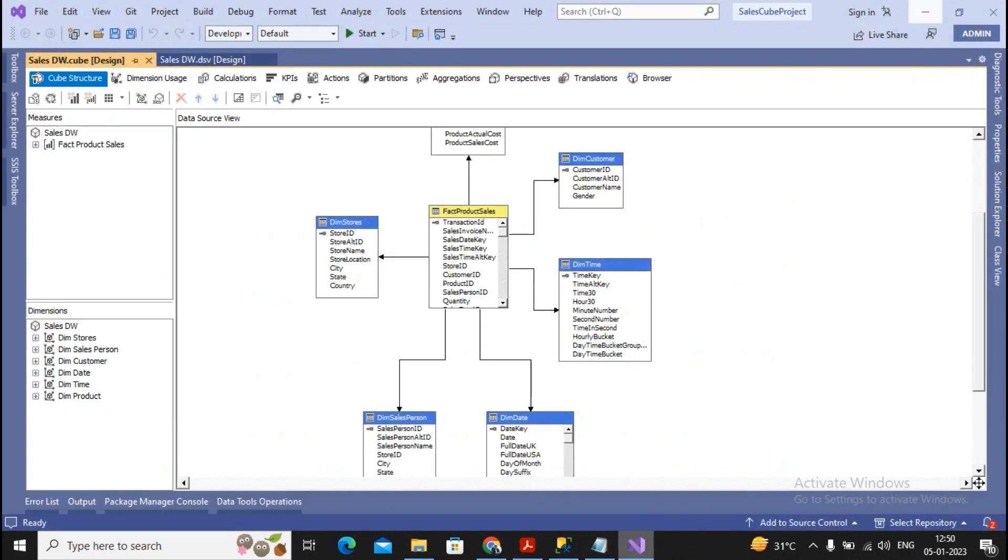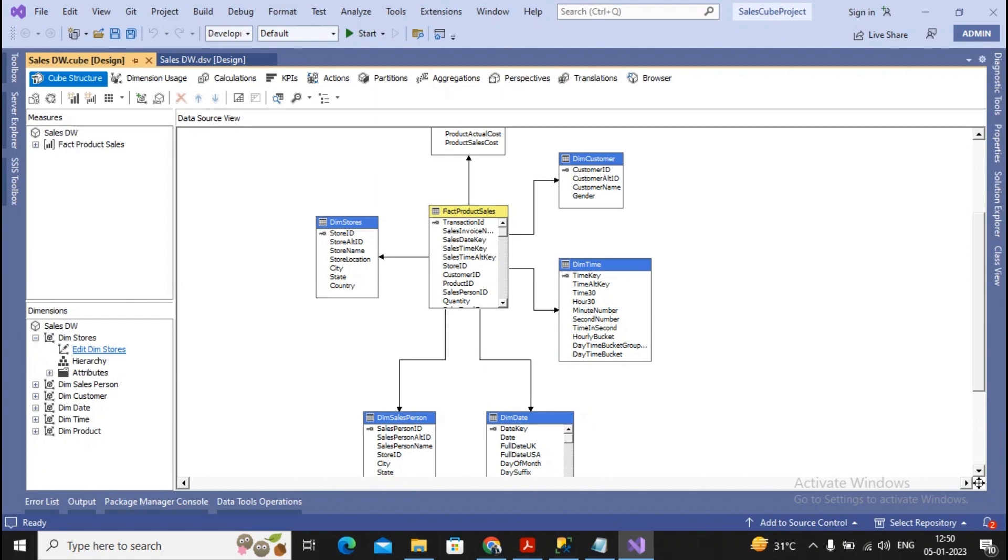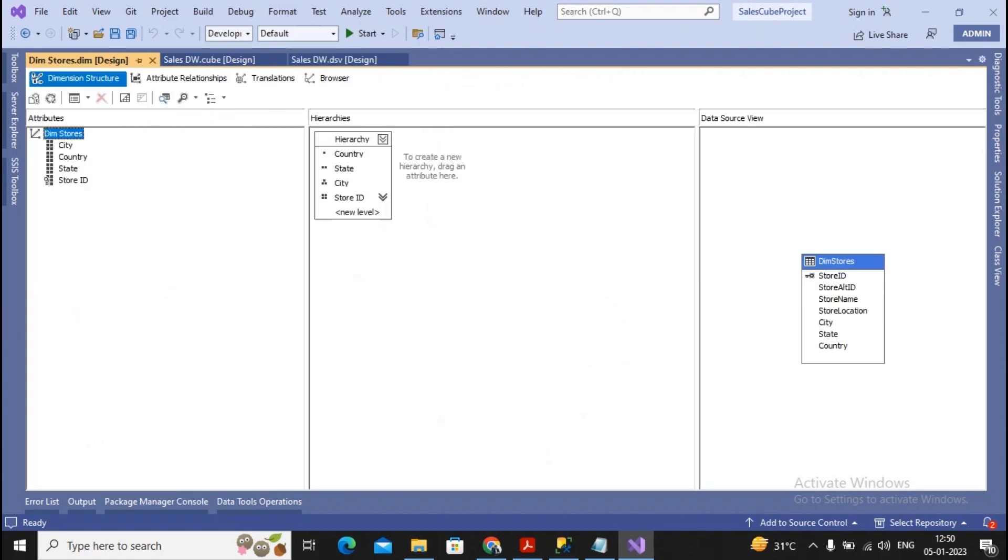If you can remember, in practical number 3b, a few of the dimensions I had tried to just modify. Like for the store dimension, I had created one hierarchy: top will be country, then will be state, then will be city, and then it will be a store ID.